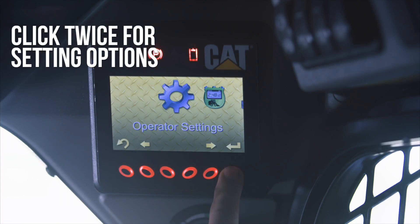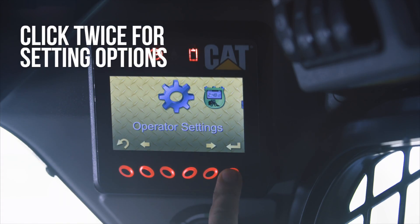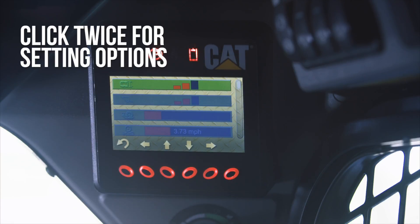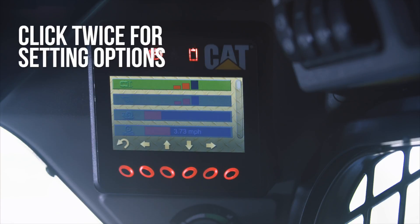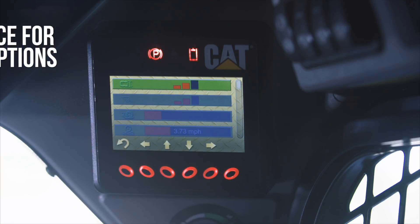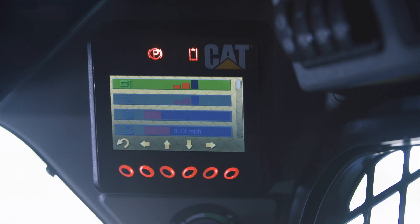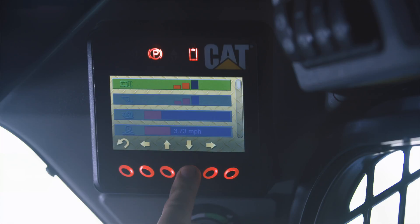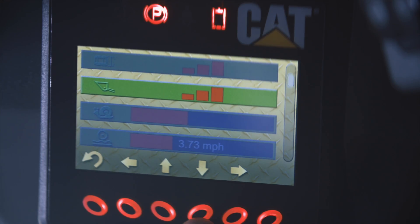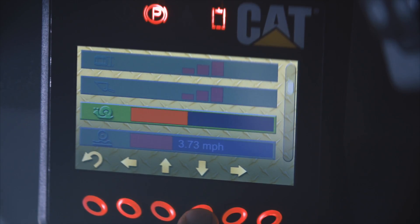Click the button twice and you'll see several settings you can change. To navigate between the different setting options, use the buttons directly below the vertical arrows. These are some of the settings you can adjust to your preference.